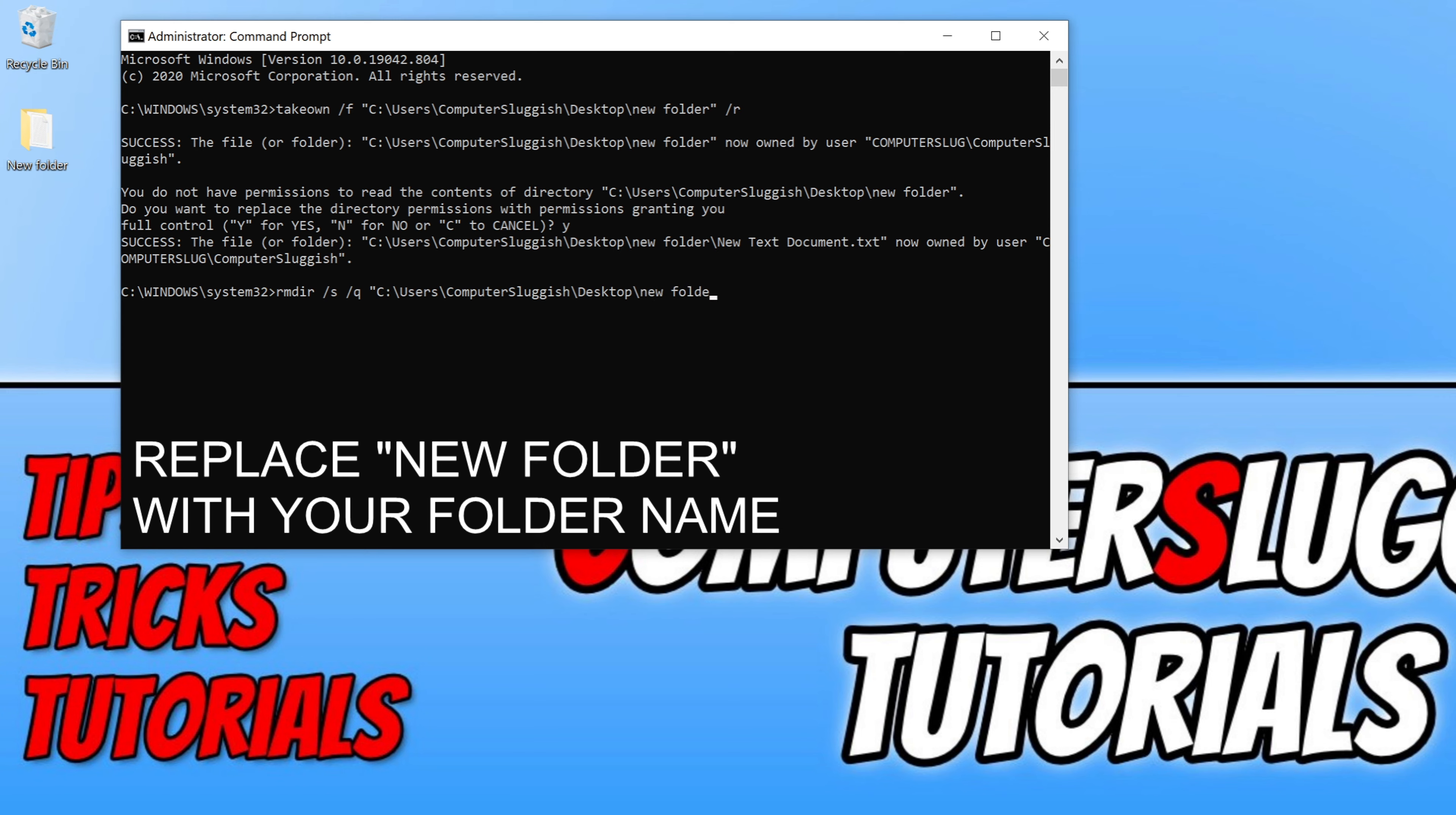Before you press enter, make sure this is definitely the correct location, because you will not get a notification saying are you sure you want to delete this location. It will just permanently delete the folder and it's gone, there is no going back. So as you can see, I've now put in the location of the folder that I cannot delete and I'm now going to go enter.